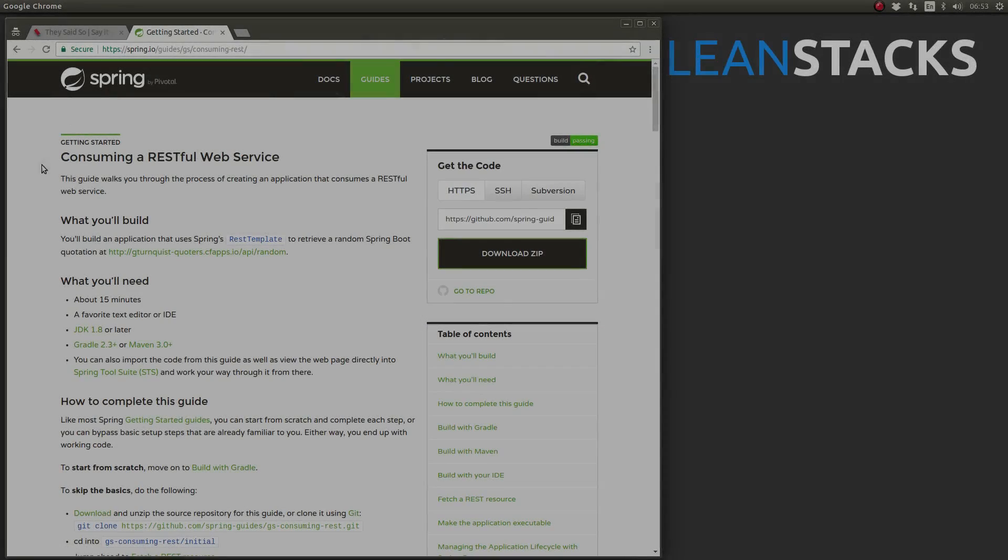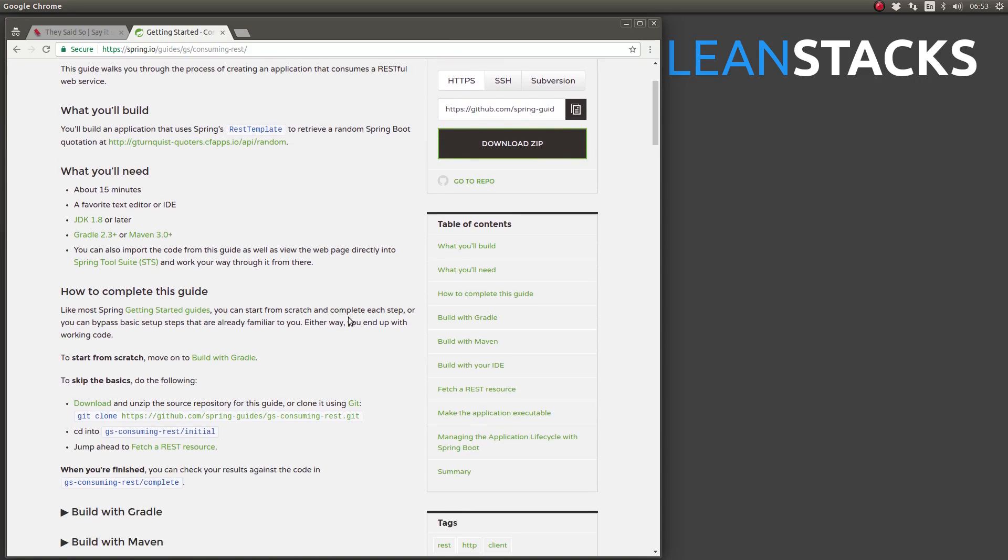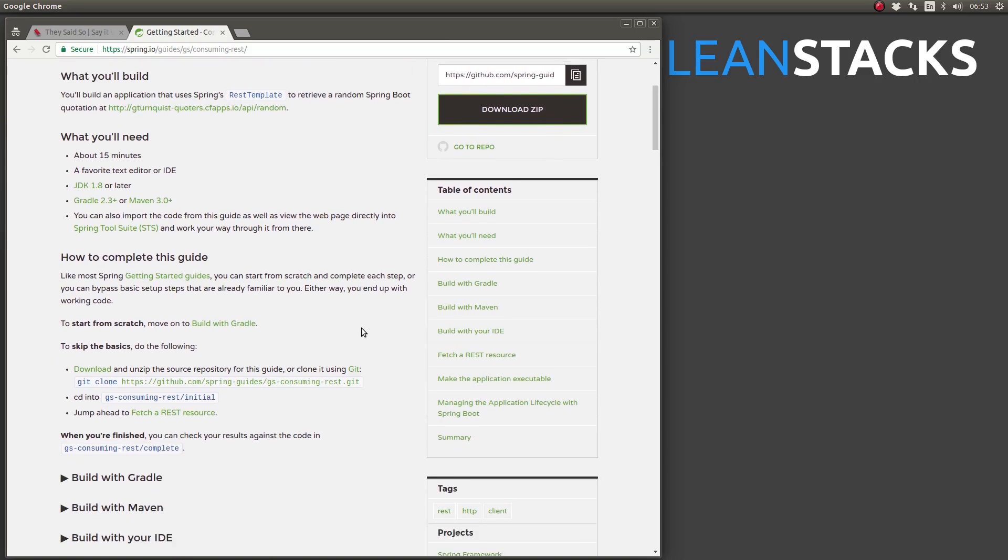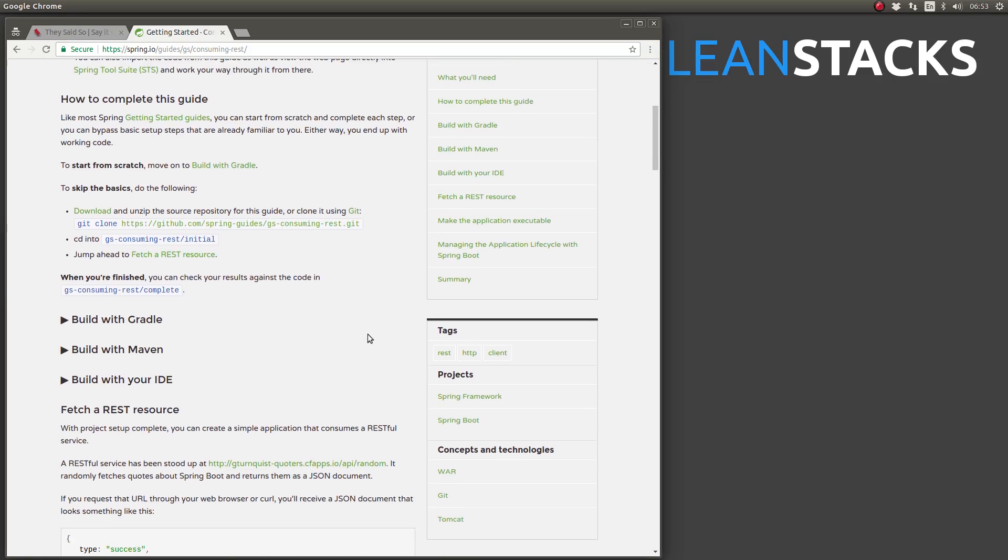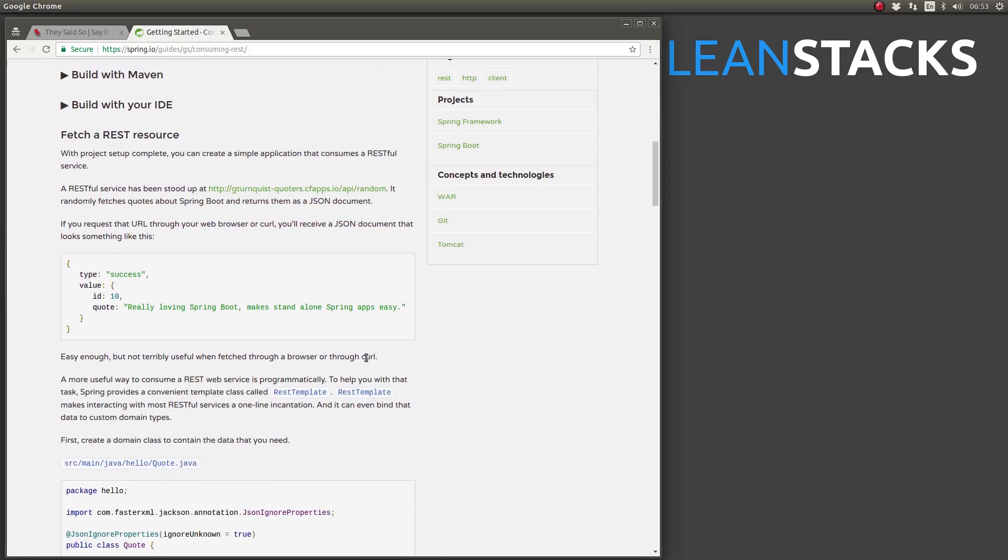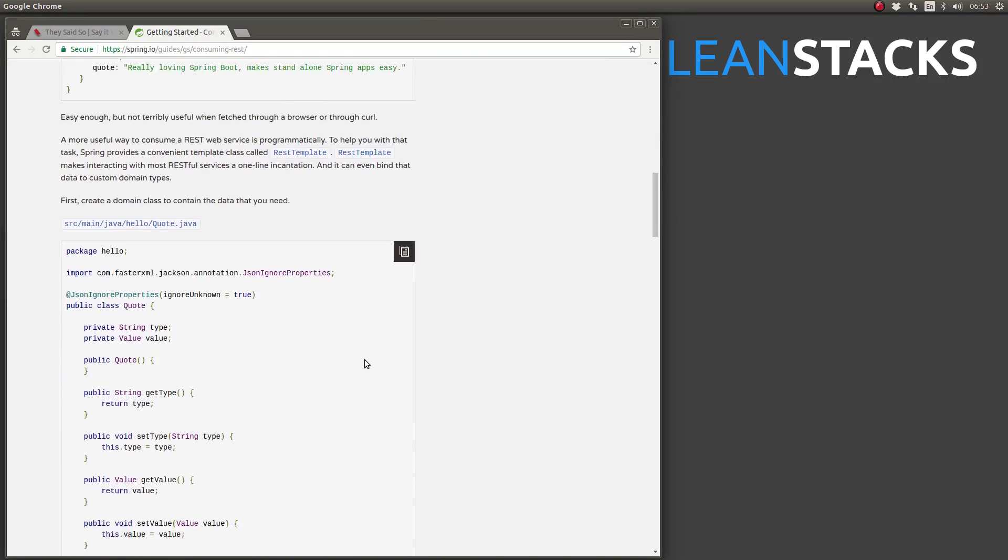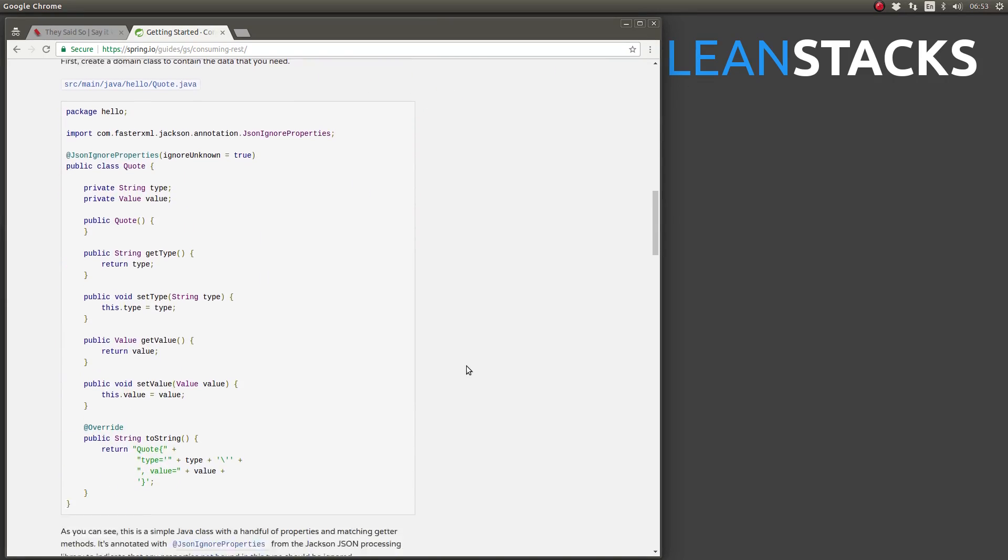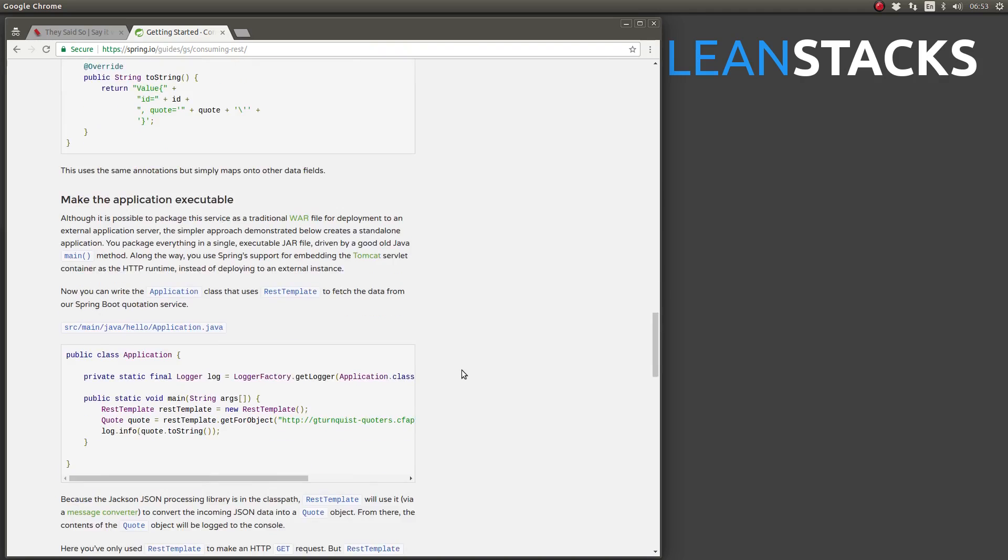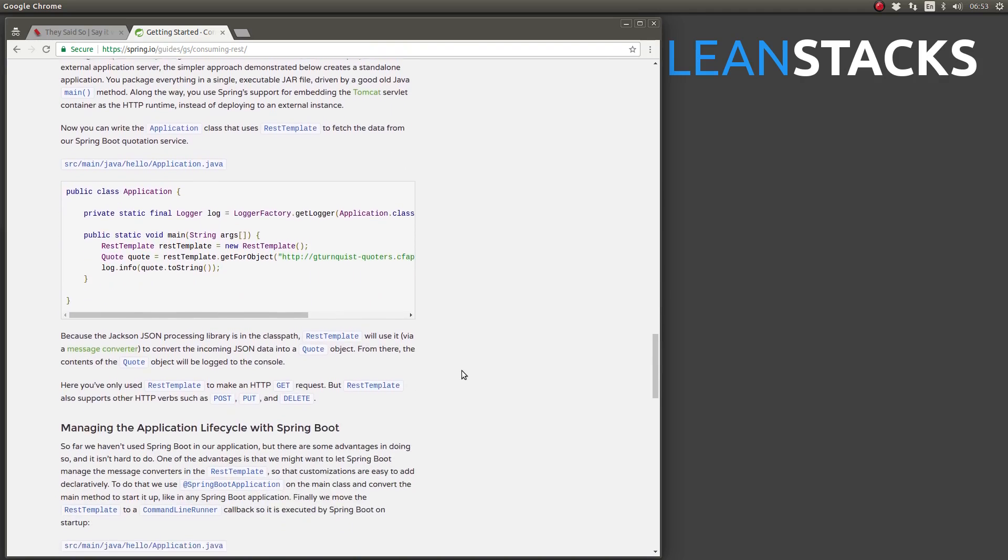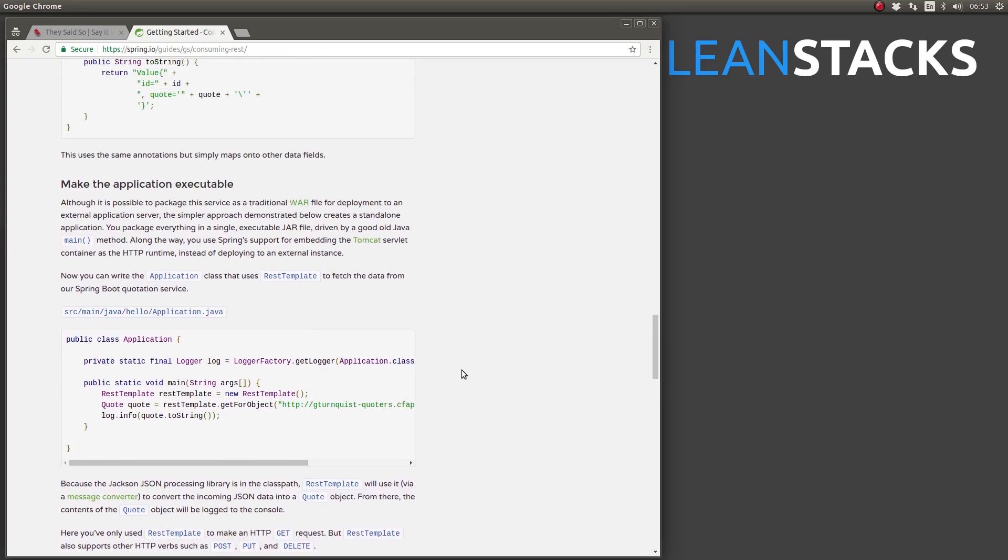Hello, Matt from LeanStax here, and welcome back to another episode in the LeanStax Technology Education Series. In this episode, I will demonstrate how to integrate a Spring Boot application with a remote RESTful API using the Spring Framework's REST template class.